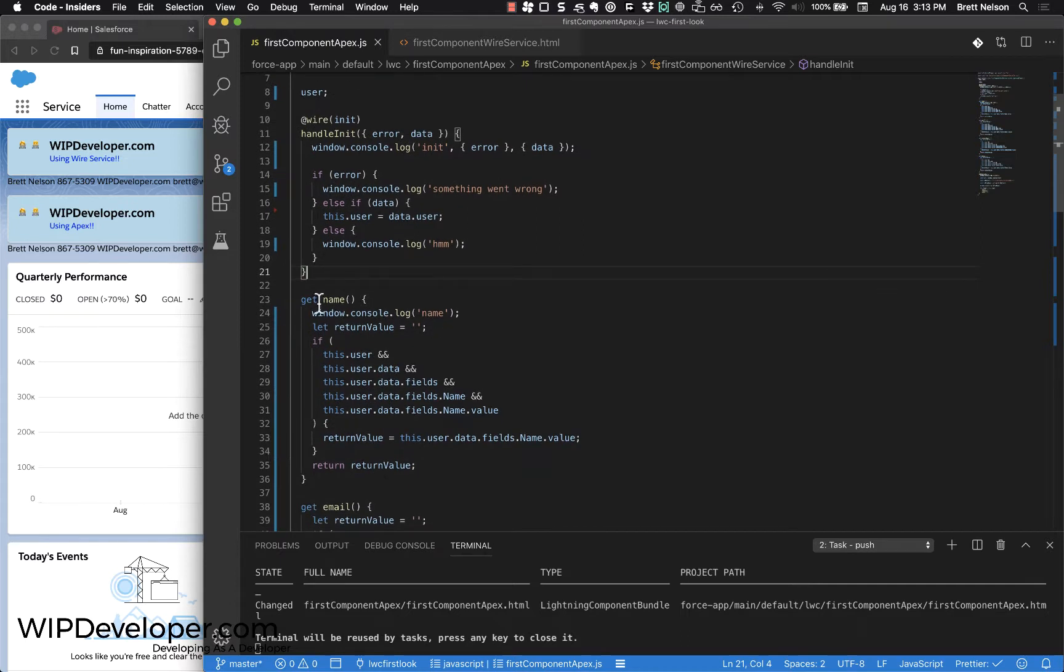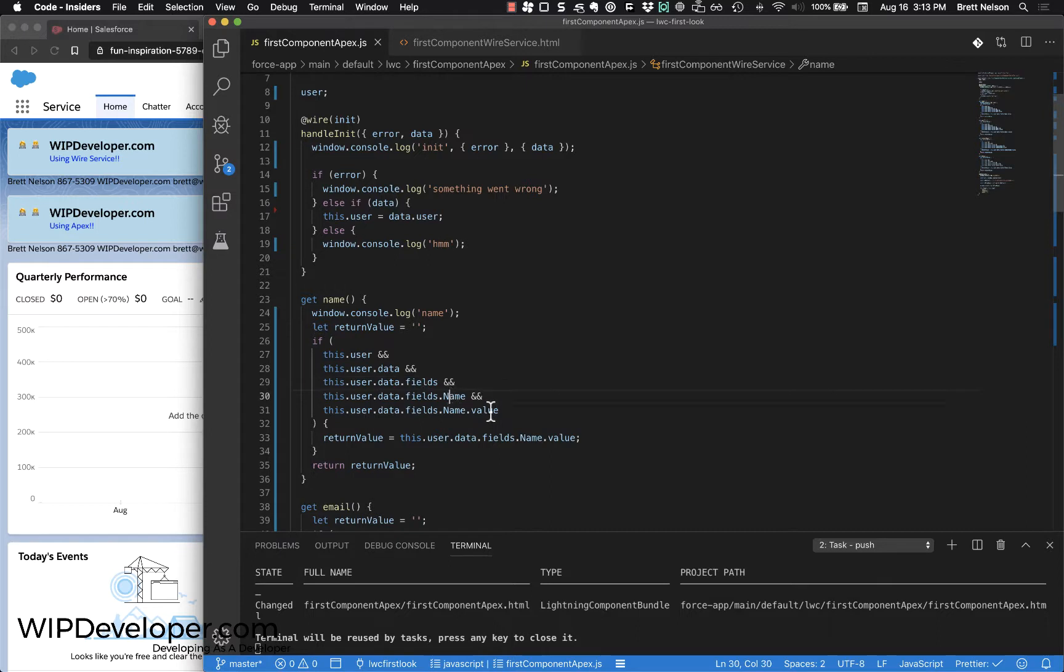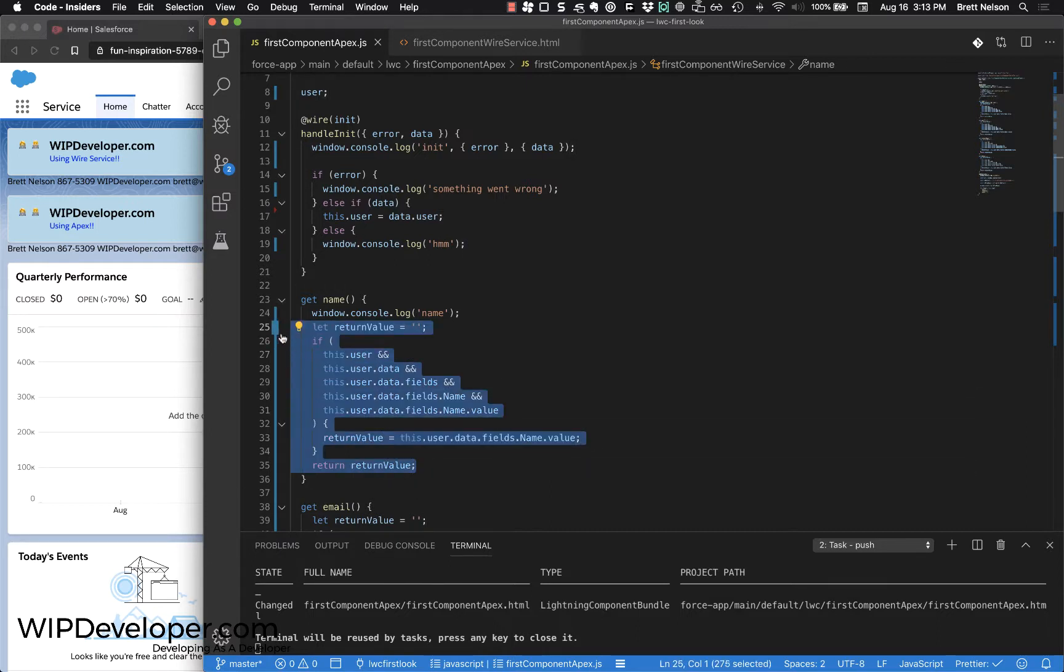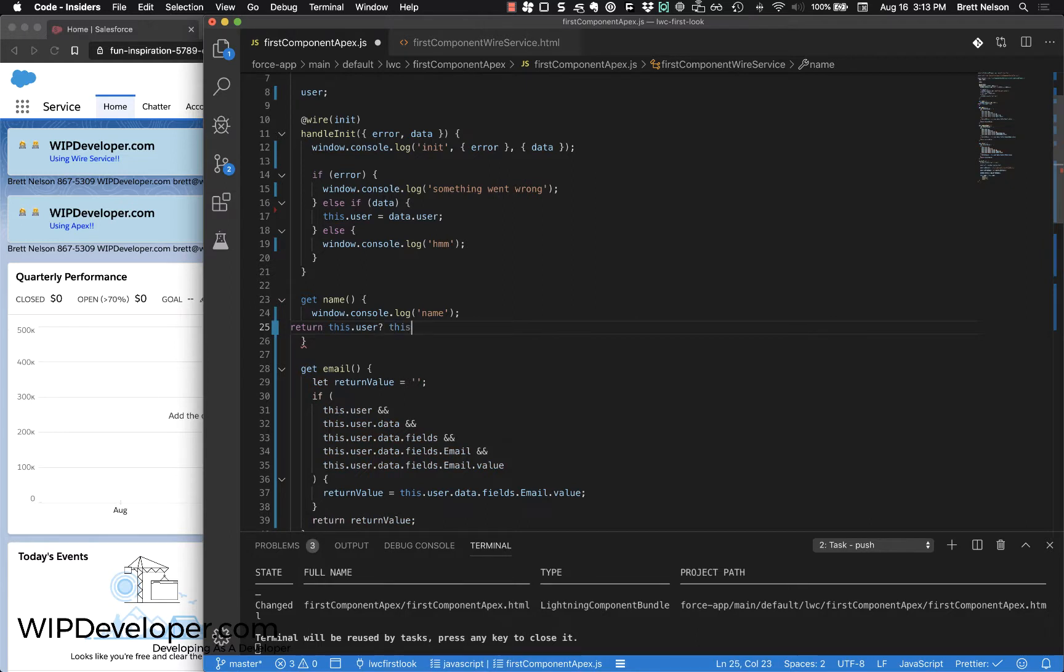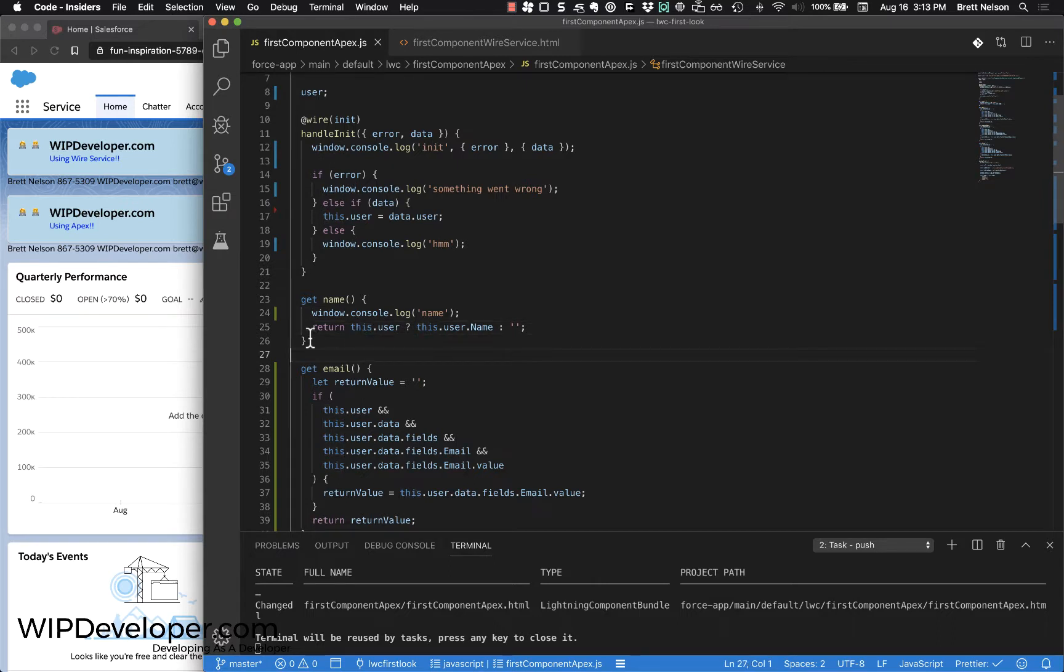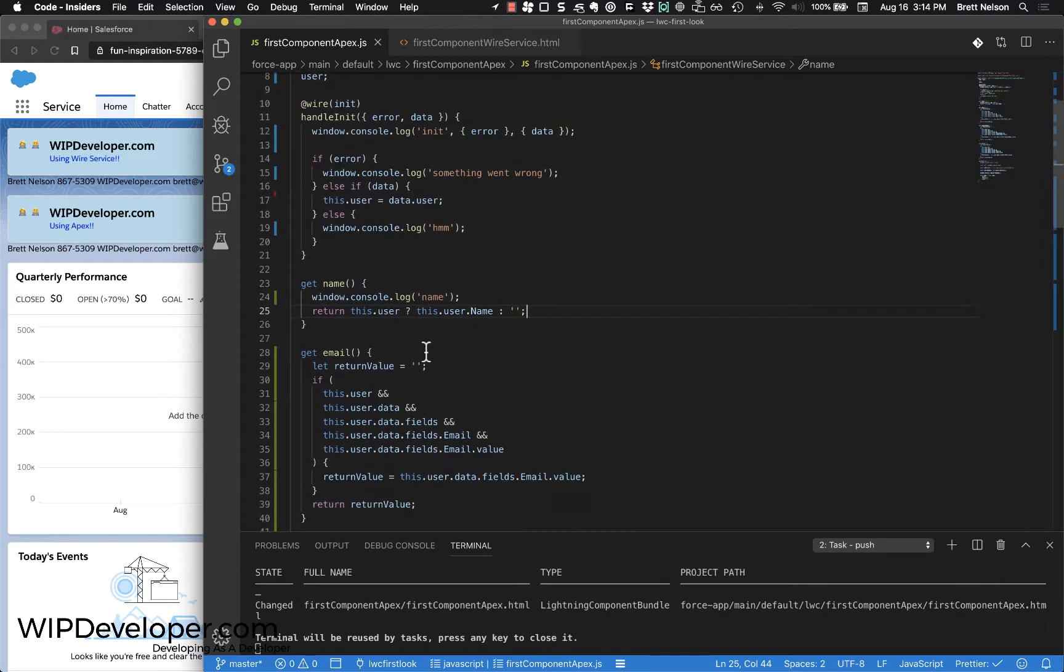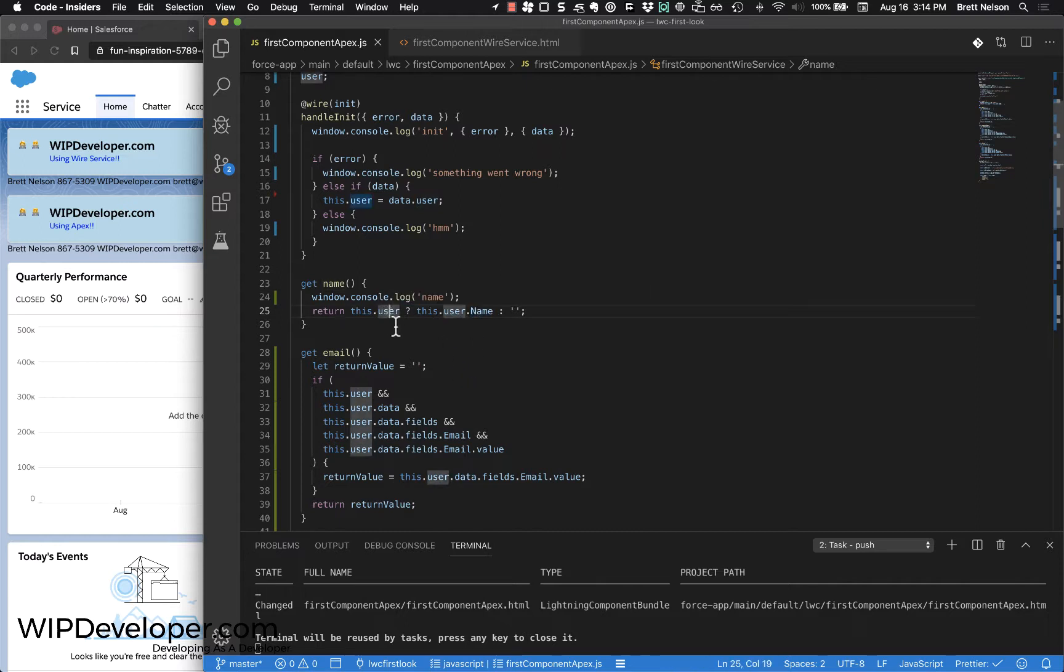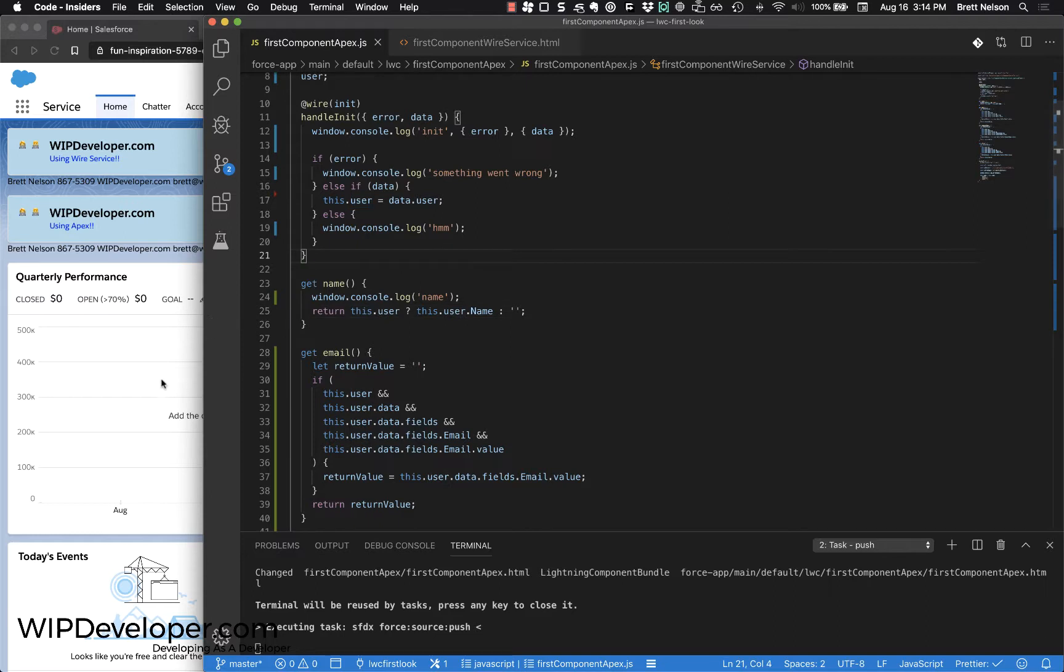One thing that's different is we don't actually need all these checks. What we want to do - because we don't have user.data.fields.name.value to go down - what we want to do is just check. What we're doing here is checking: does this user exist? If it does, we return the user.name, otherwise we return an empty string. We do that so we don't accidentally try calling for the name before the user is populated, because that could throw errors. Now let's see if we have it.